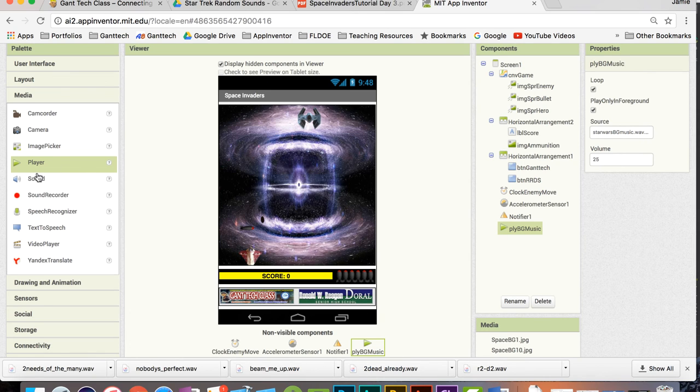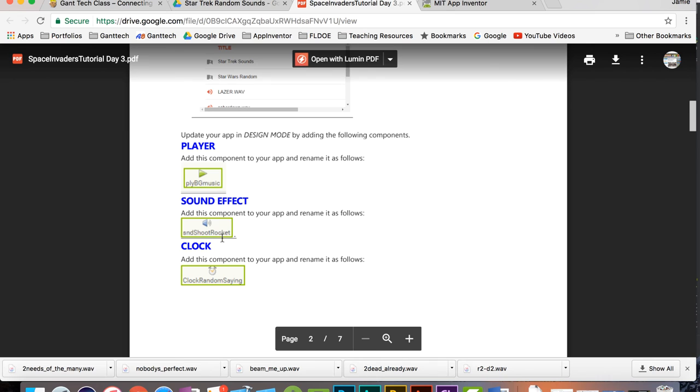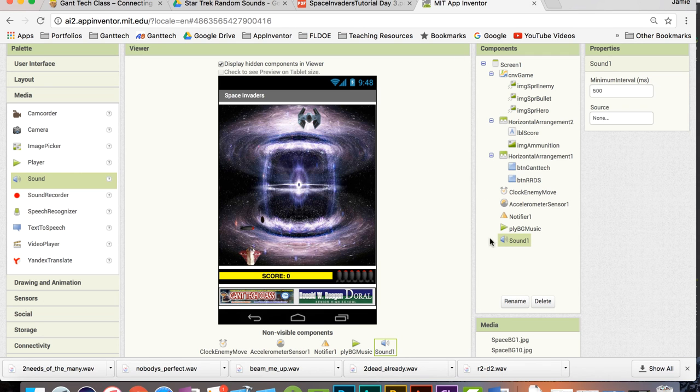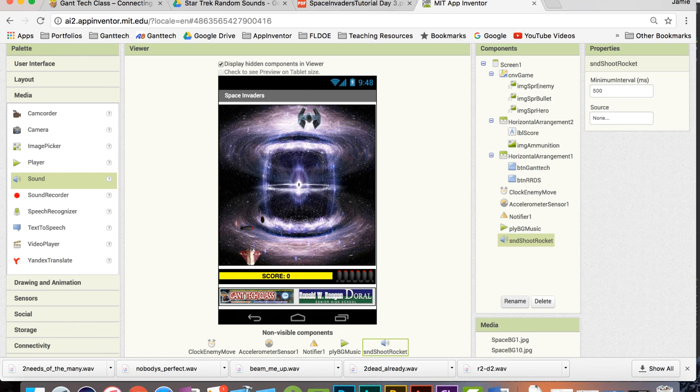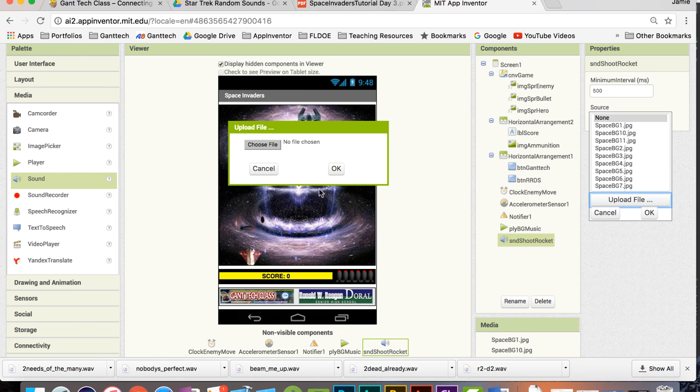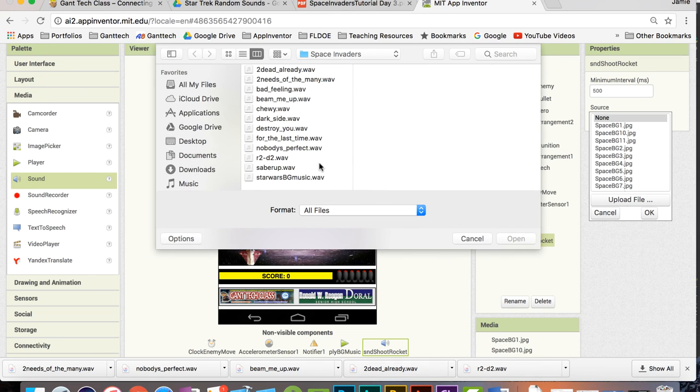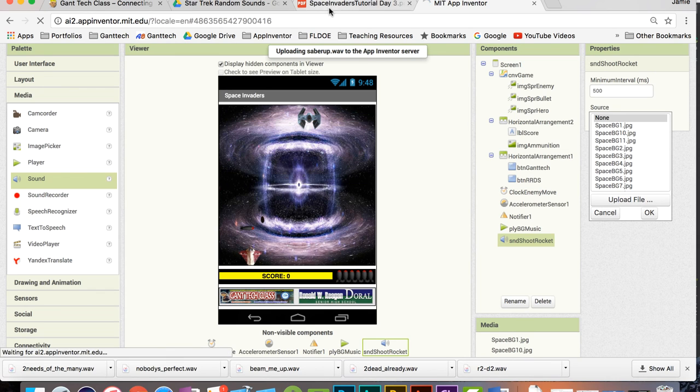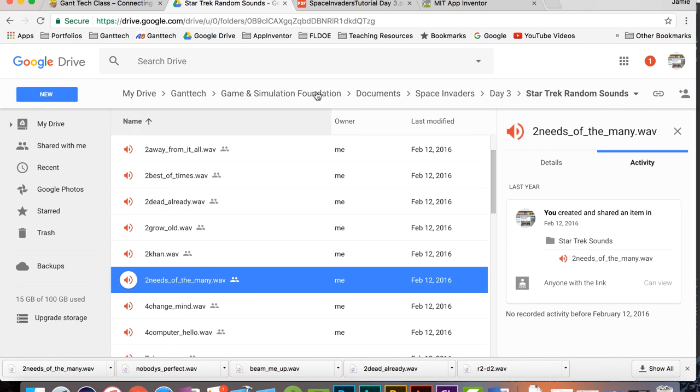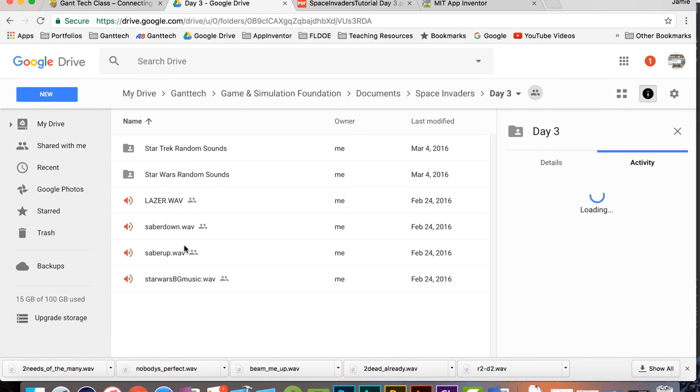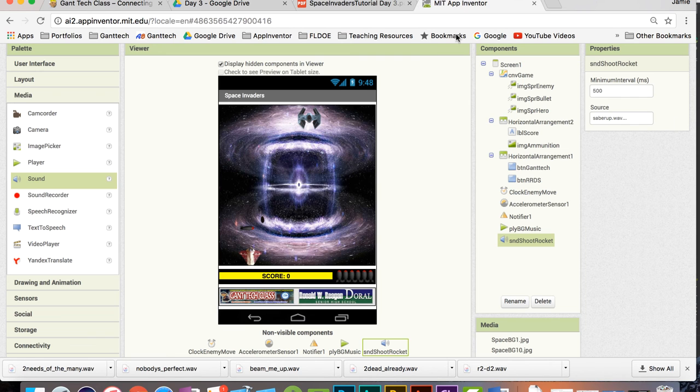Then I need a sound. And we called it SND Shoot Rocket. So I'm going to rename that SND Shoot Rocket. And that sound is going to be the sound that I downloaded, which was Saber Up. Remember, you get to choose which one you want. I chose Saber Up. But you could use any one of these. You can use Laser, Saber Down or Saber Up. It's your choice. But I'm using Saber Up. So there we go. That's my shoot sound.